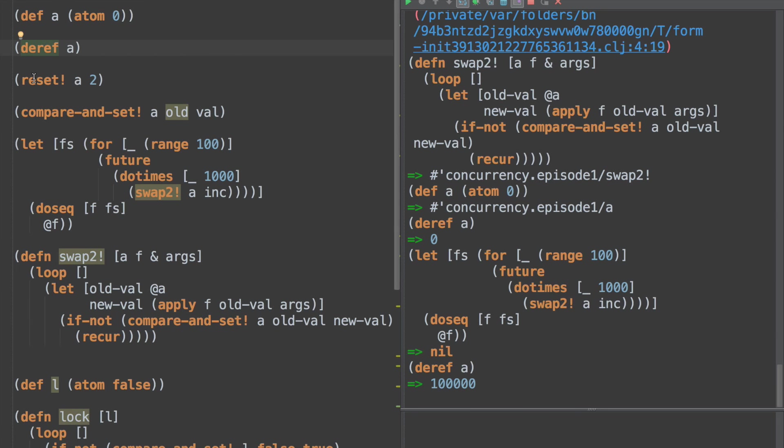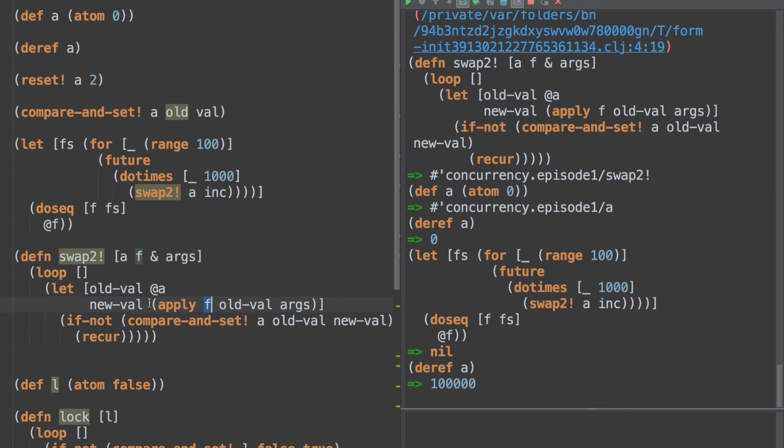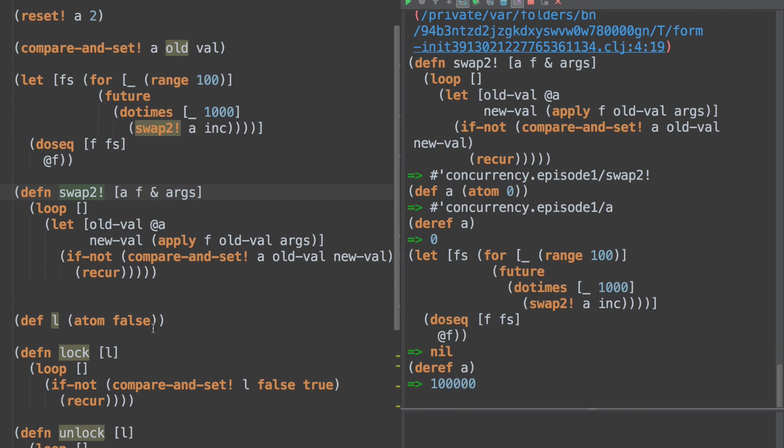That's pretty much the extent of swap. So now we can do swap two here. We can redefine our atom. We can deref to make sure it's zero. We run swap two, and then we deref again and a hundred thousand. Boom. There's a little more logic in Clojure for atoms which we will talk about next time, namely validators and watches. But that's the gist of it right there is this whole applying a function inside the loop. So swap is an abstraction of the common compare-and-set loop. Compare-and-set is the low level operation. That's the tutorial for today. Thank you so much for watching.